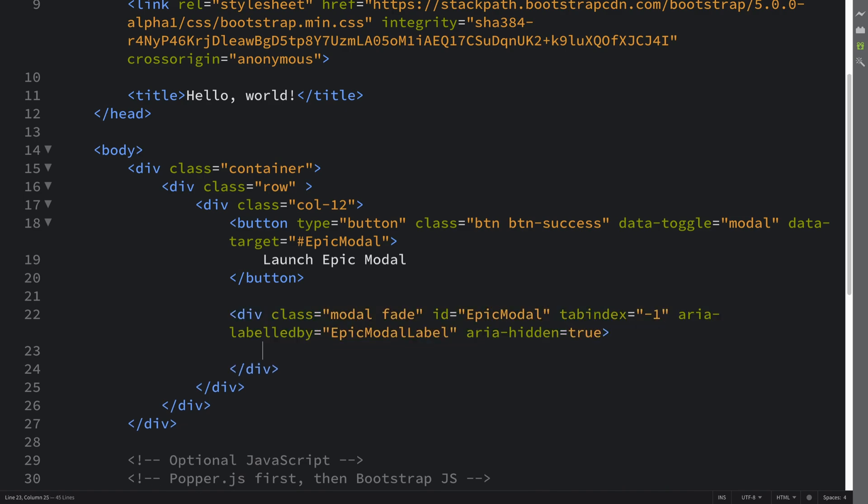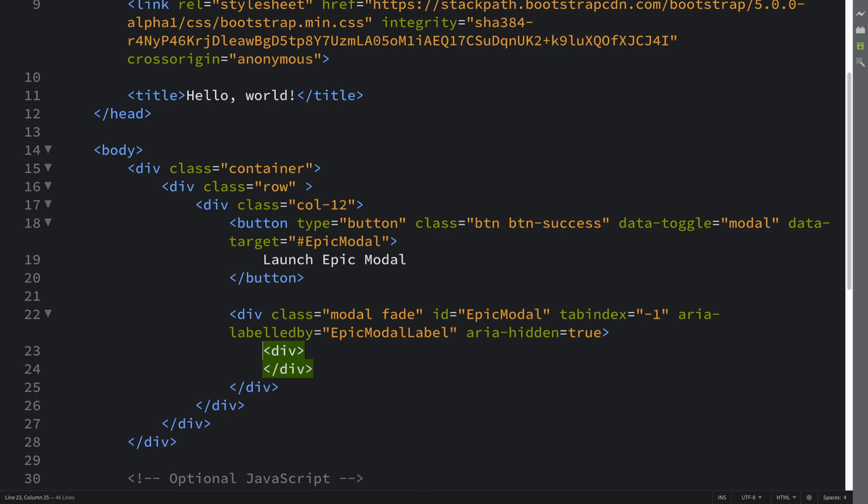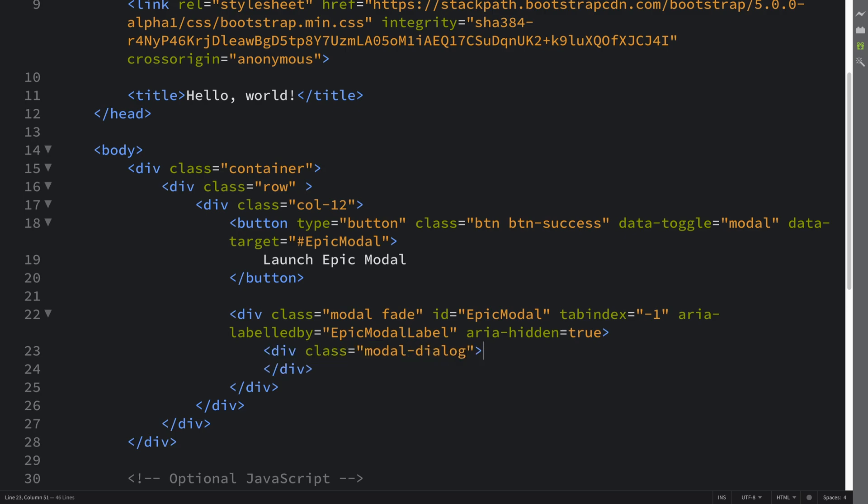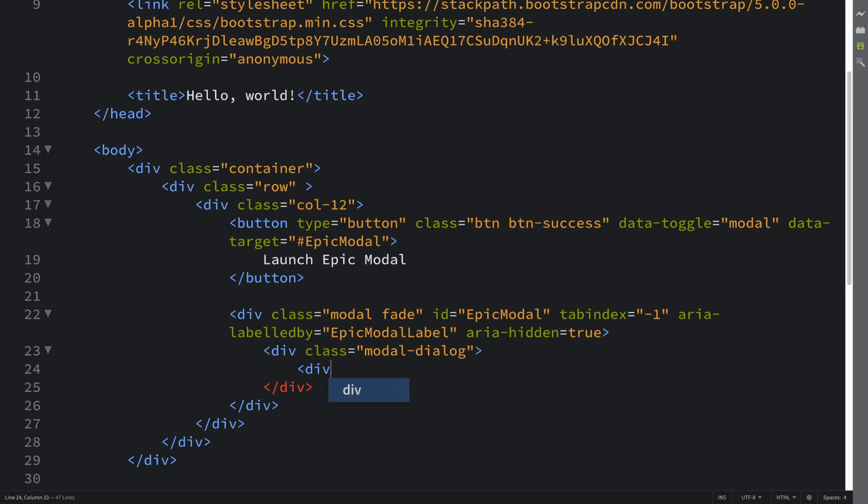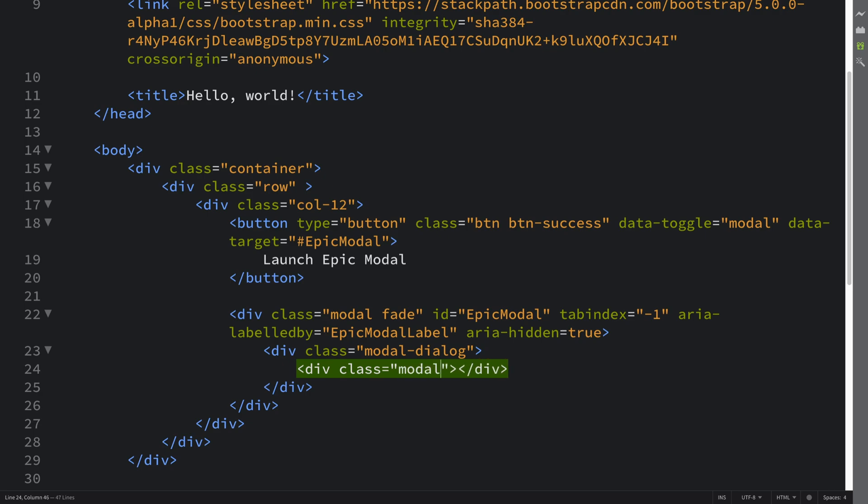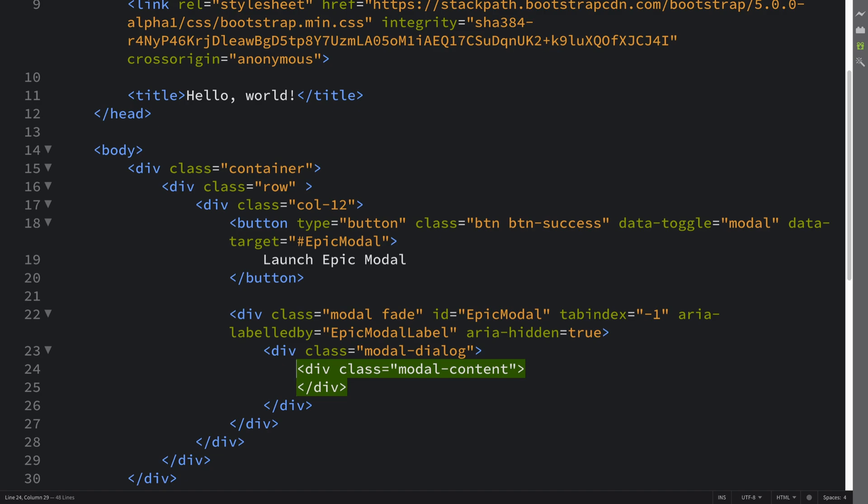And now we're gonna have a modal dialog, so div class equals modal-dialog. And all of the modal stuff will be in here, but then within here we're gonna have modal content. This is the format they require based on the way Bootstrap is designed. Another class - modal-content - and then in here what we're gonna do is have three main sections.